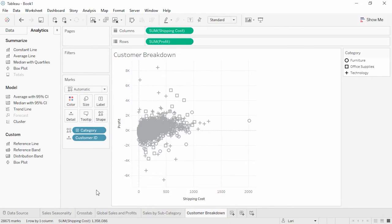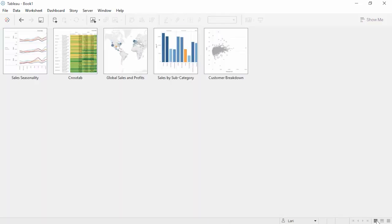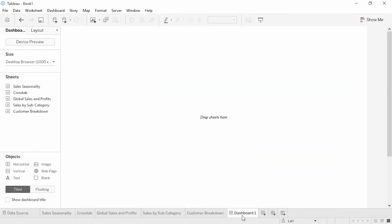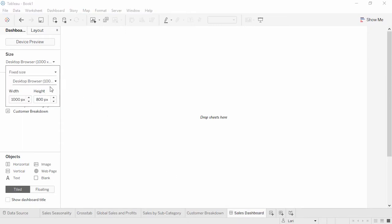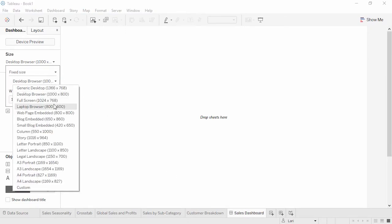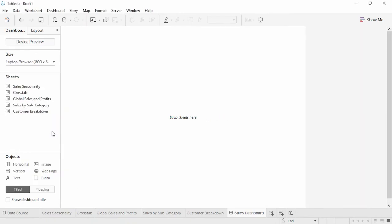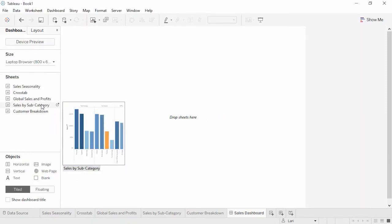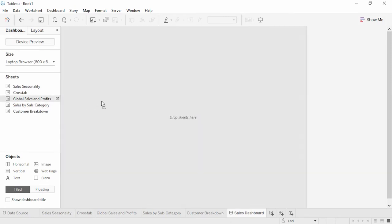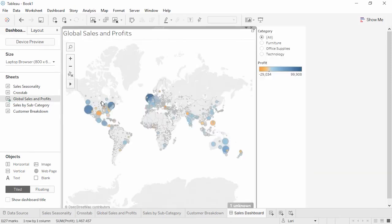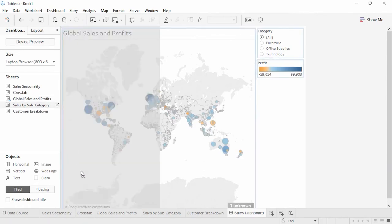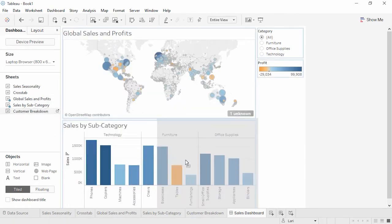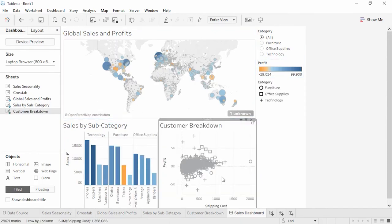We've created some insightful views with this data set. Now we want to share this with our team and compile a dashboard. Multiple individual views can be combined into a single dashboard. Click the new dashboard tab. We'll name it Sales Dashboard. And we'll size it to Laptop. All of our sheets are here on the left. Hovering brings up a preview. Let's drag our map into the view and place Sales by Subcategory and Customer Breakdown below it. And add a dashboard title.